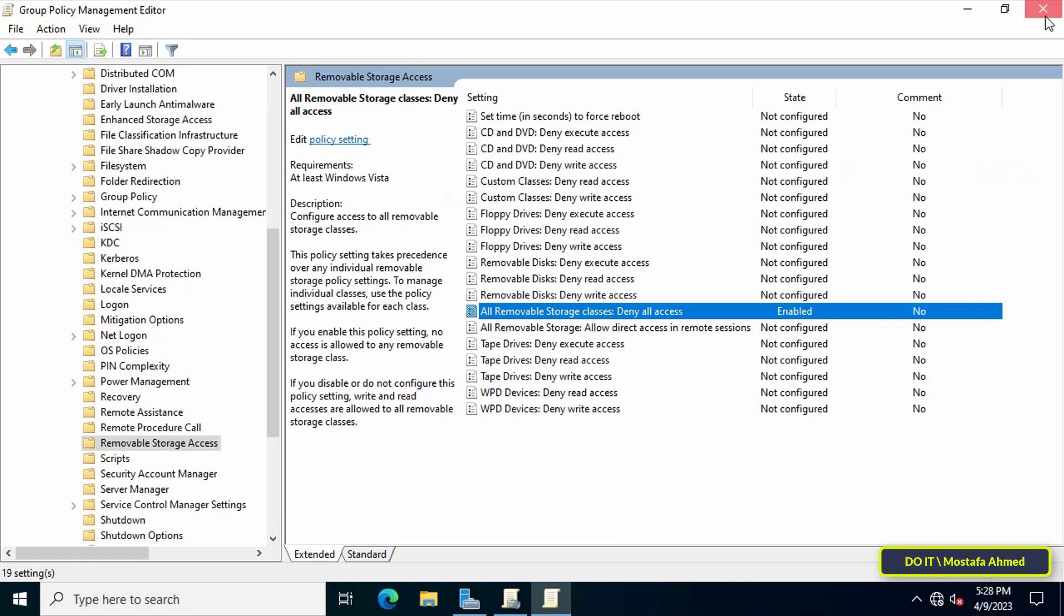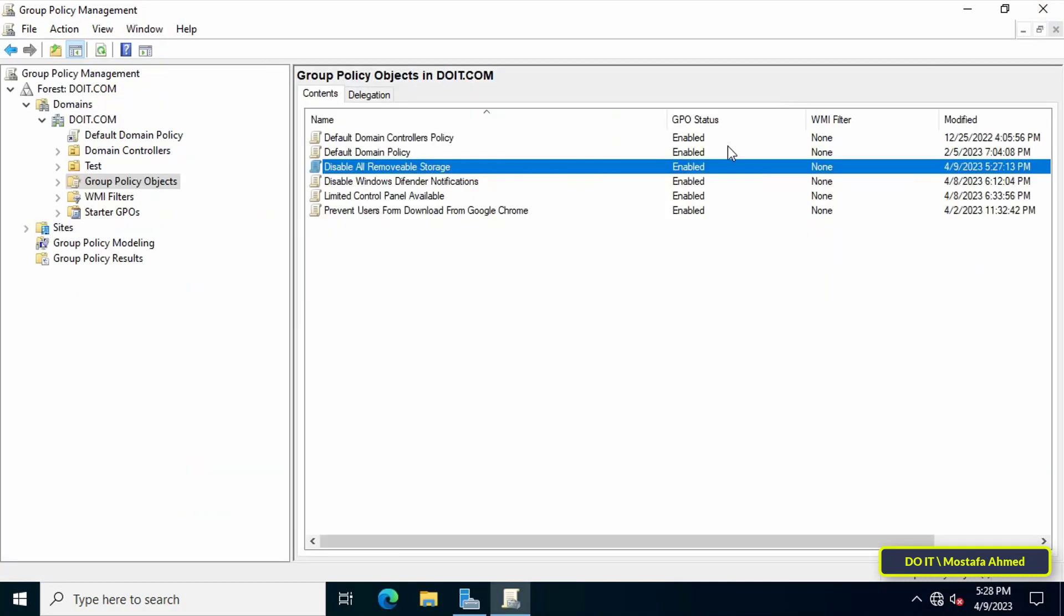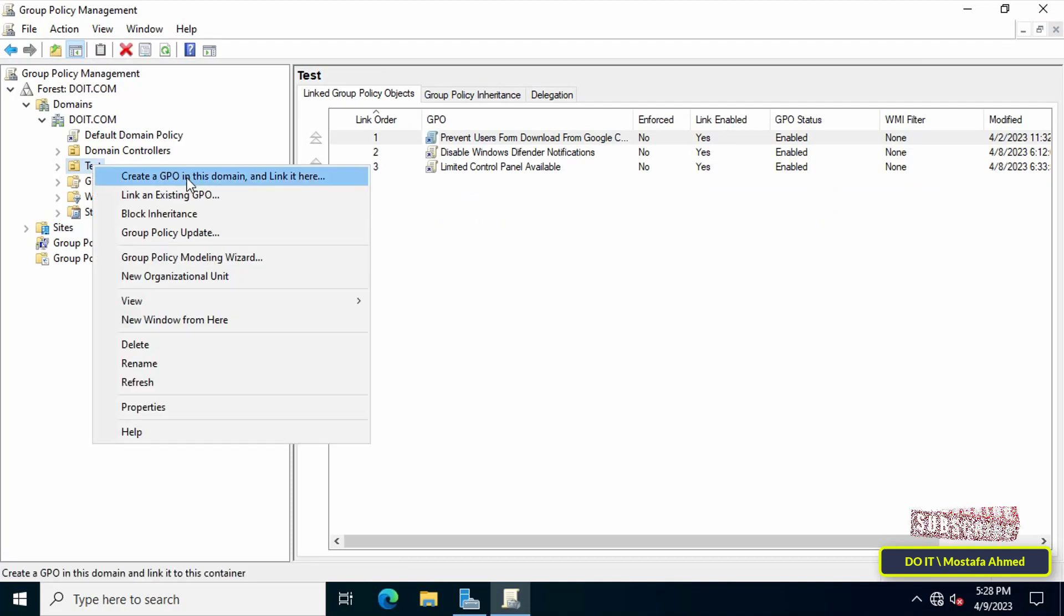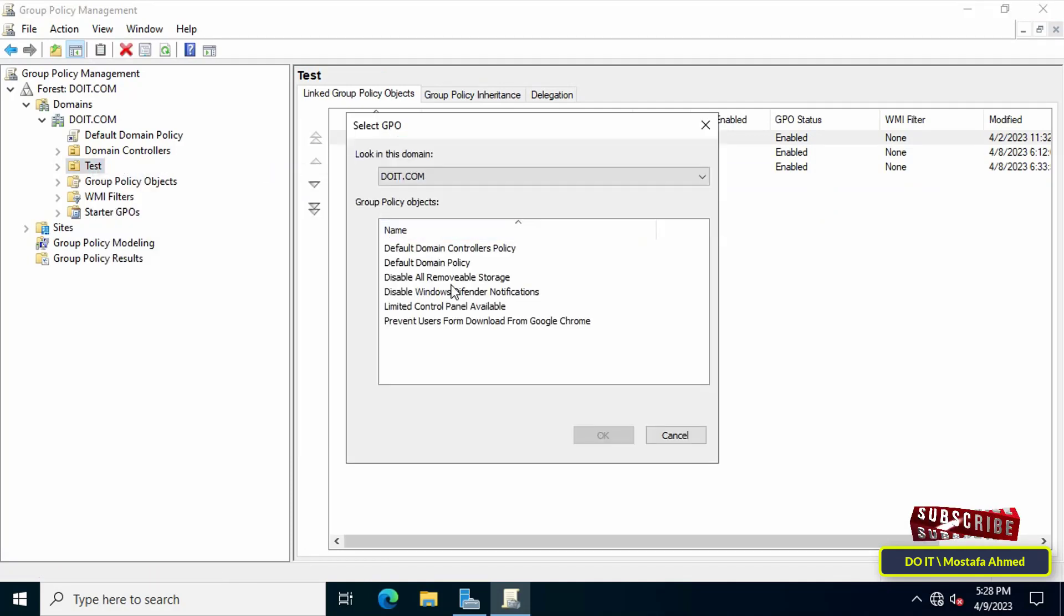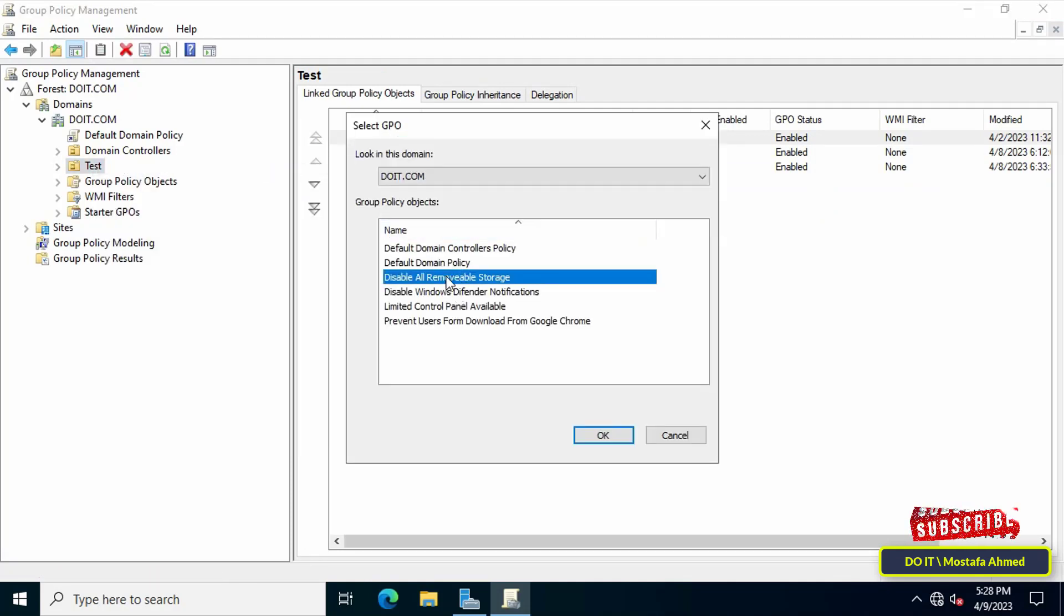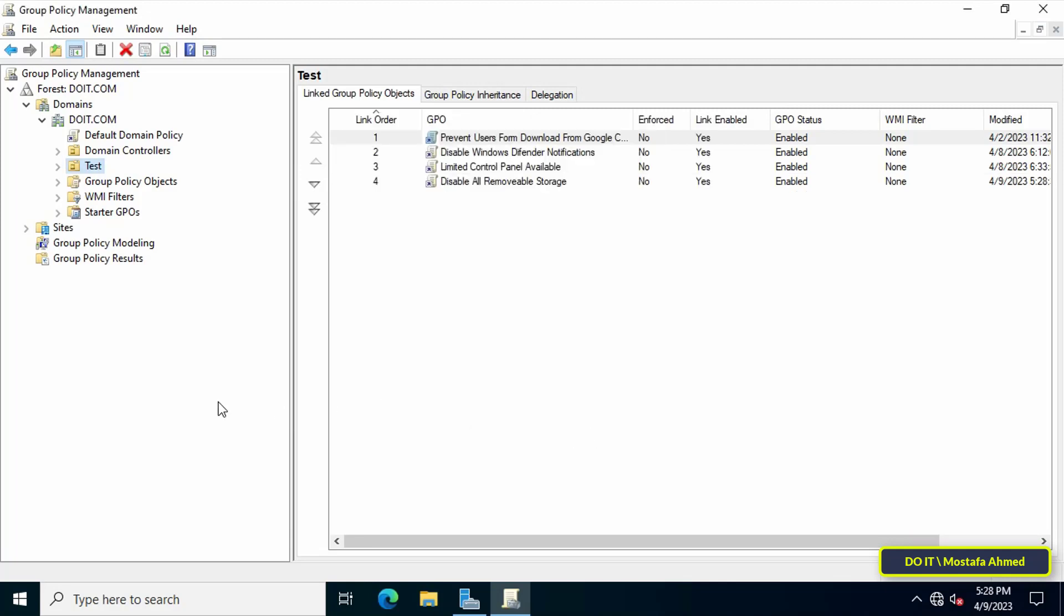The last step is to link the policy to the organizational unit you want. Right-click on the OU, from the menu click on Link an Existing GPO, then select the policy that was just created and click OK button.